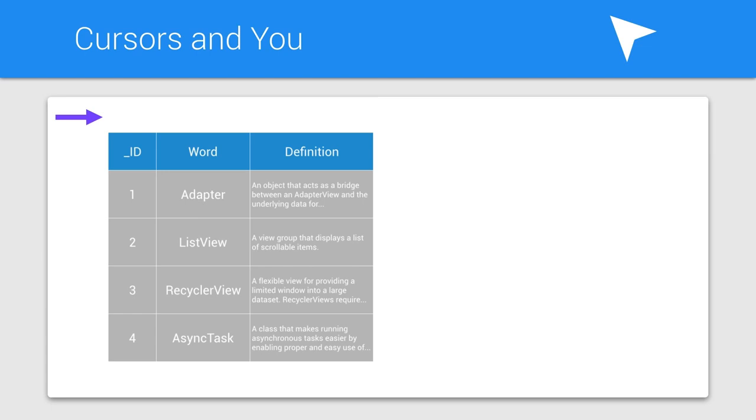The data of a cursor is tabular, as seen here. The data returned in your cursor is pretty simple. There are only three columns.